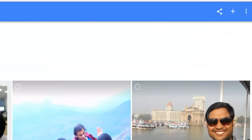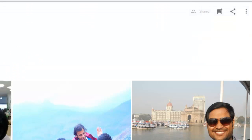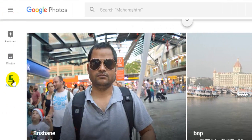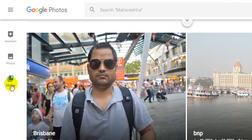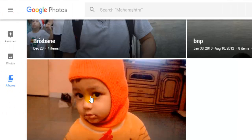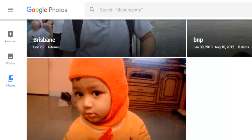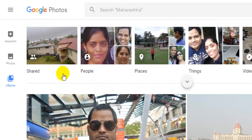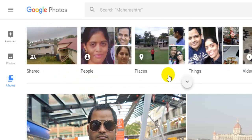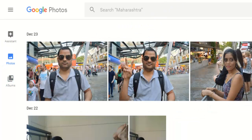That is how you can arrange albums in Google Photos. You can access your albums by clicking on this button. As you can see, I have these albums — one called BNB and another with the name April 5, 2013. That is how you can arrange your albums in Google Photos. Thanks for watching this video.